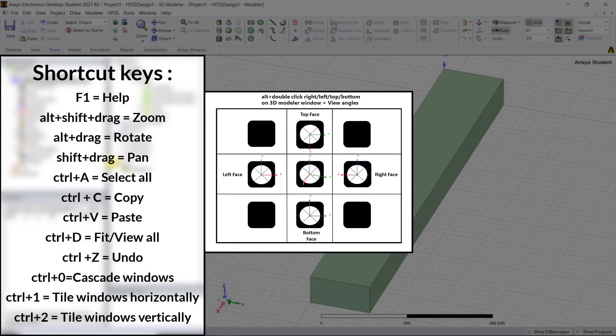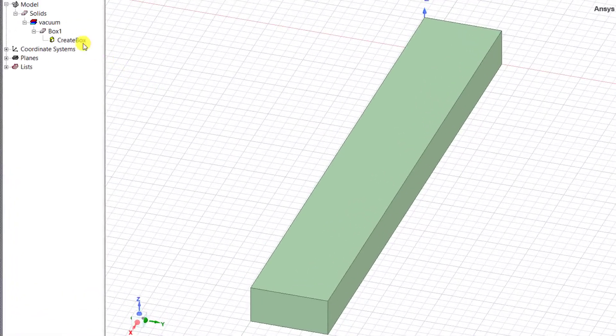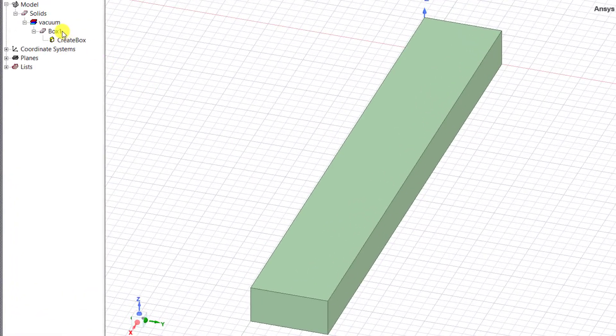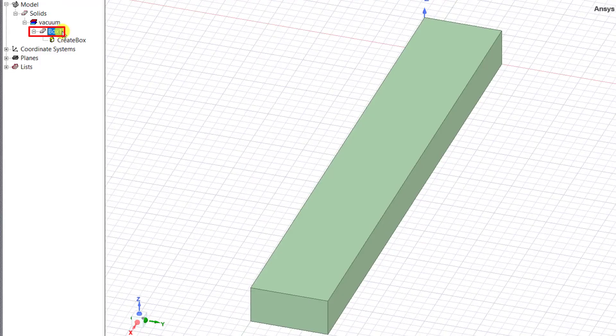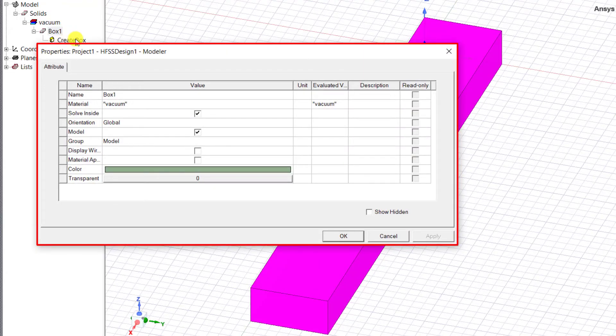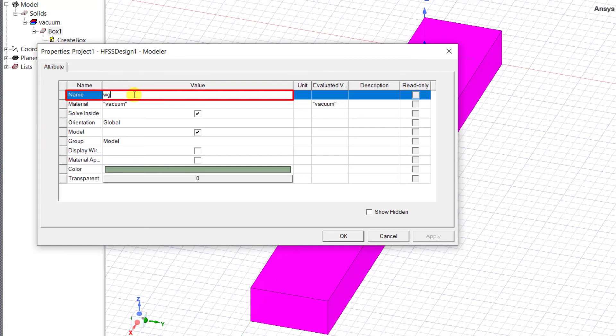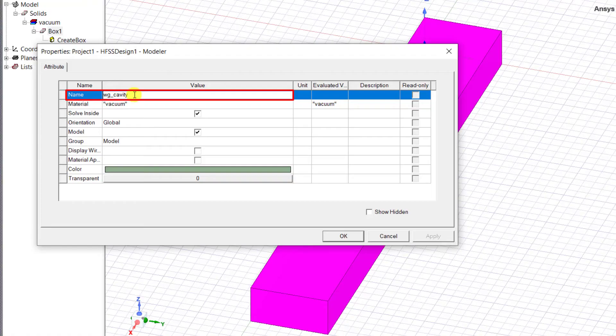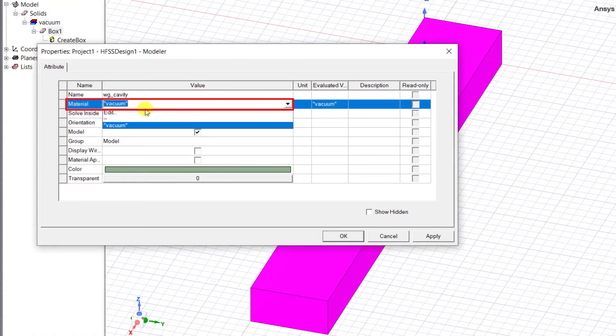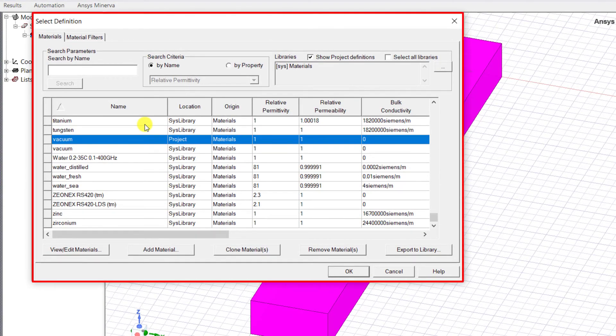Let's modify the box attributes. Double-click on that object, Box1, to open up the attributes dialog box. You can rename the box to WG Cavity. Sometimes if you appropriately name the object, it's very helpful, especially in more complex designs that have many numerous objects. You can change the material. Click on the cell next to the material attribute and select Edit. Select Definition. A pop-up window appears.